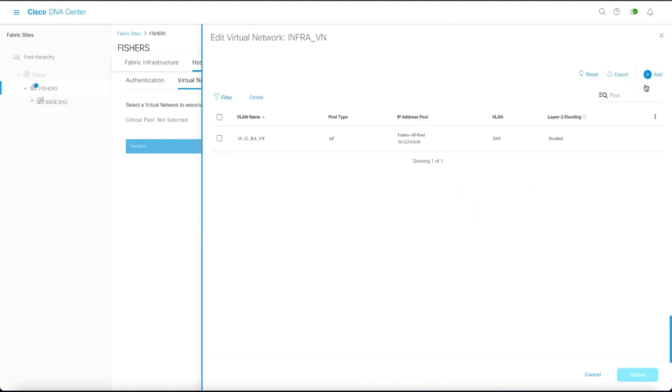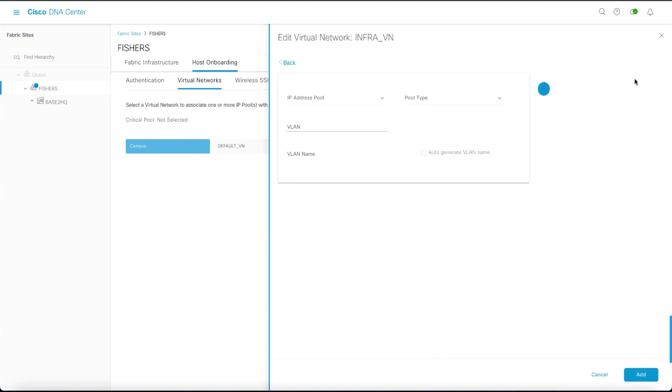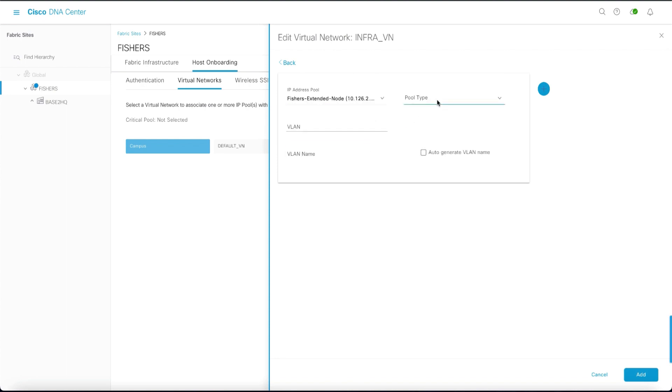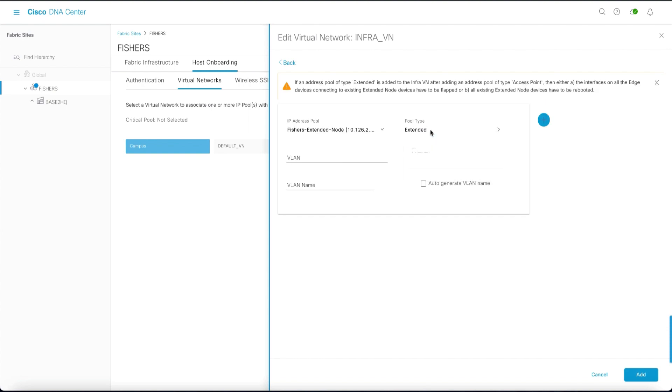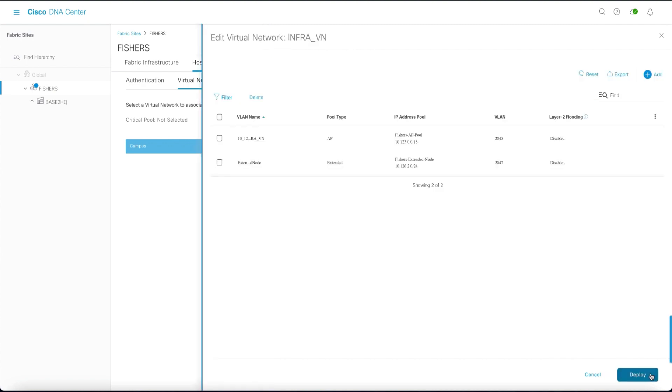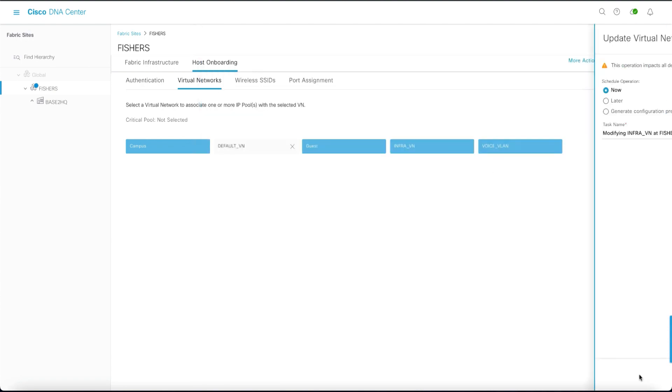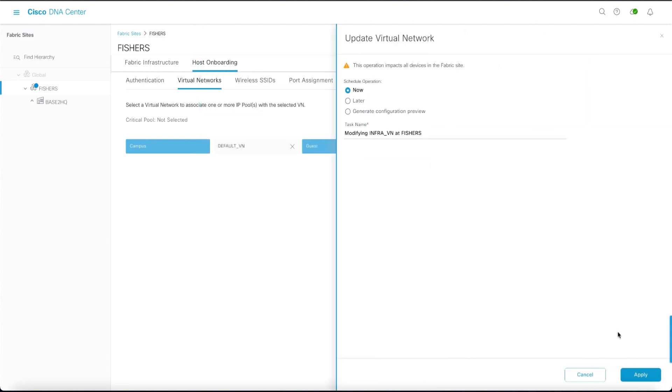You'll notice that we've already got the AP pool assigned. So we will add the second pool for the policy extended nodes. Here we will choose the IP address pool created. We will choose the pool type of extended node. We will enter VLAN identifier and the VLAN name. Once added we will deploy it and apply to the fabric.